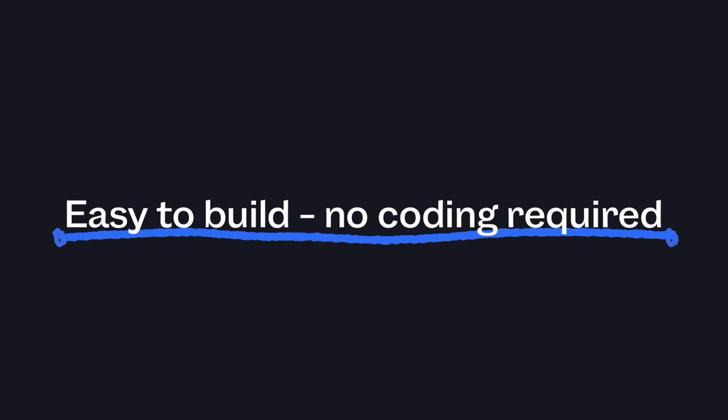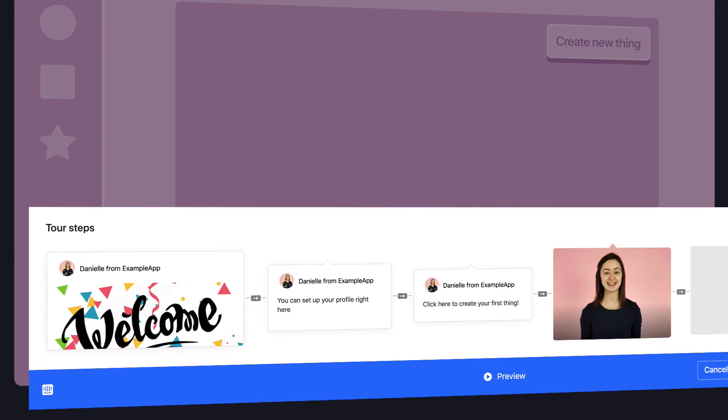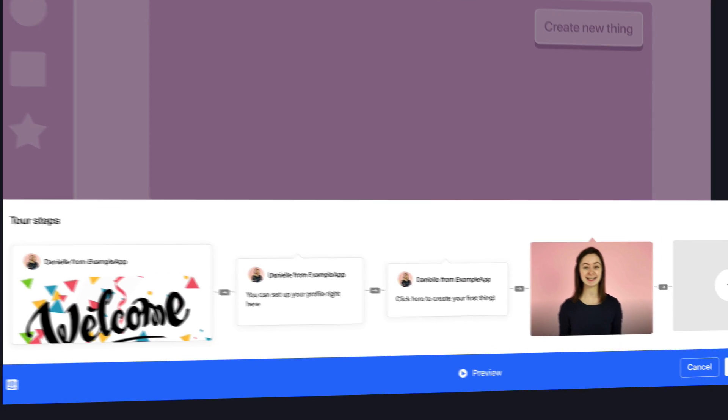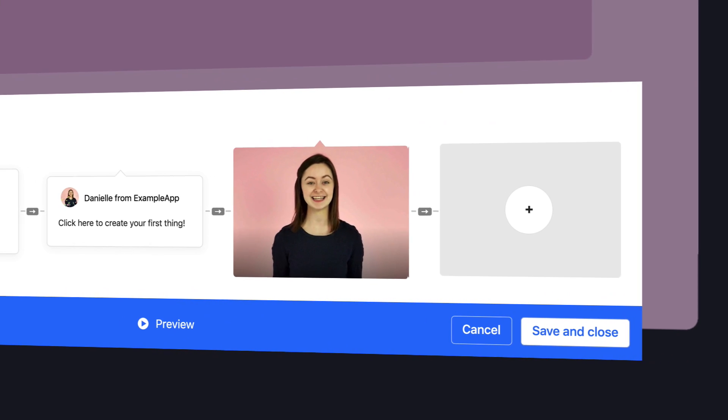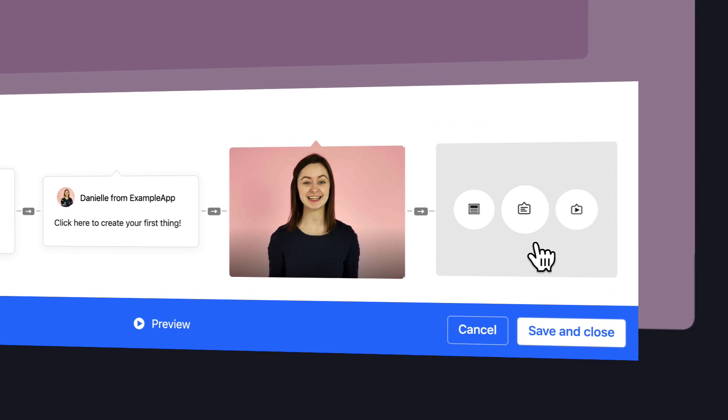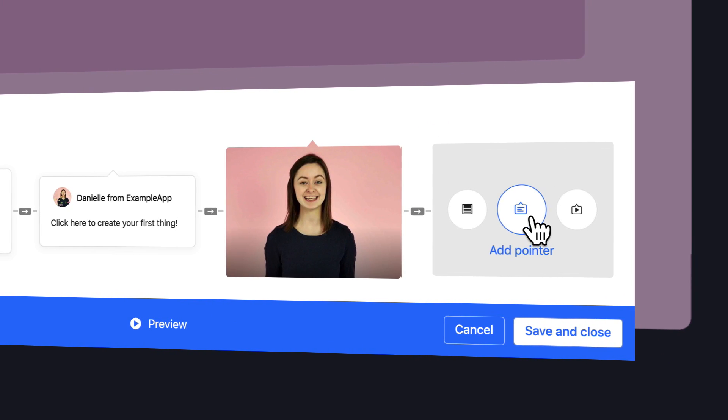There's no coding required. Our Visual Builder lets you create polished, powerful tours without an engineer.